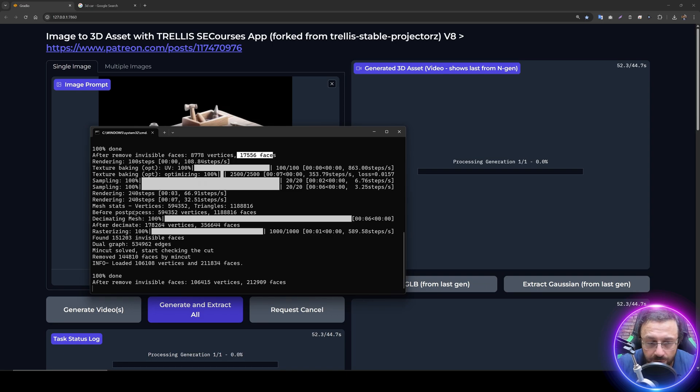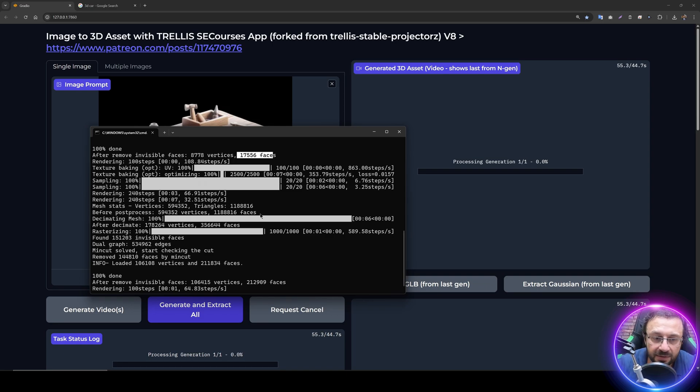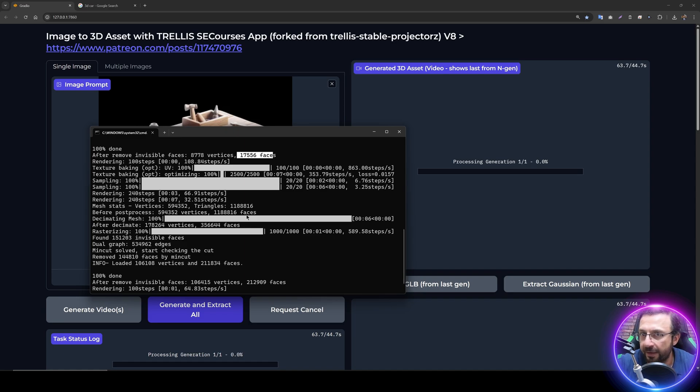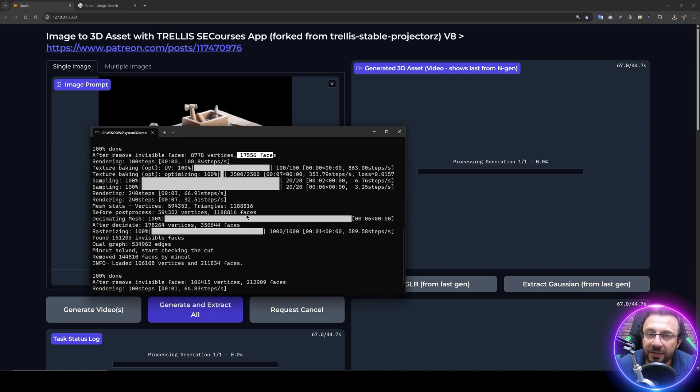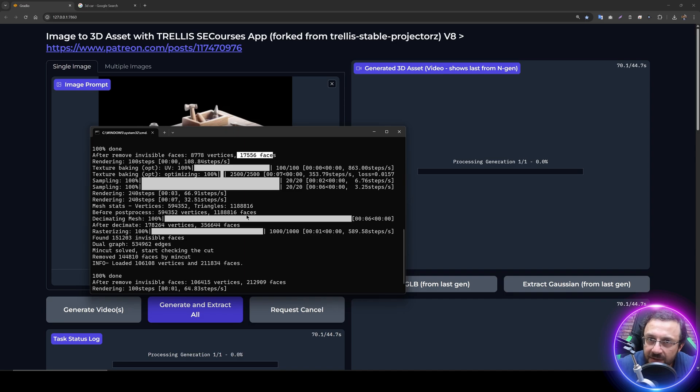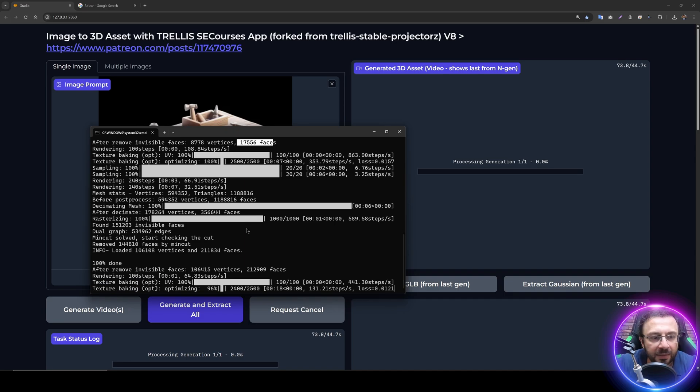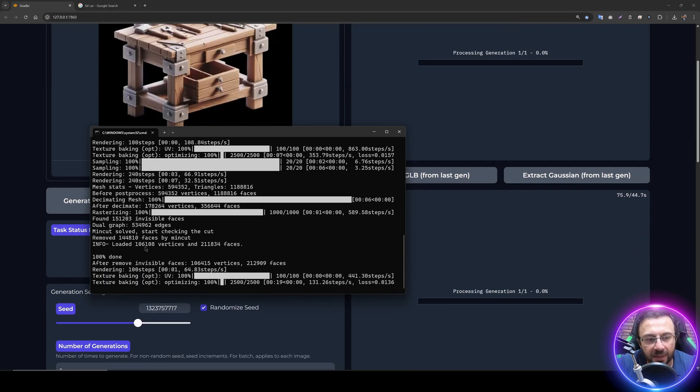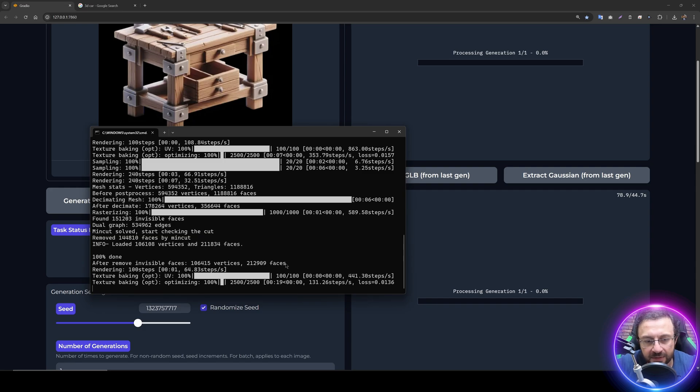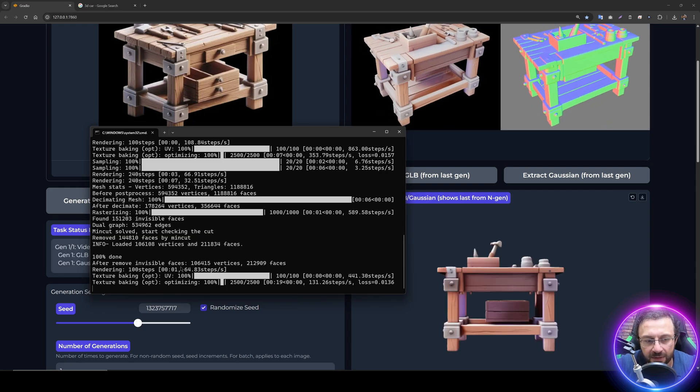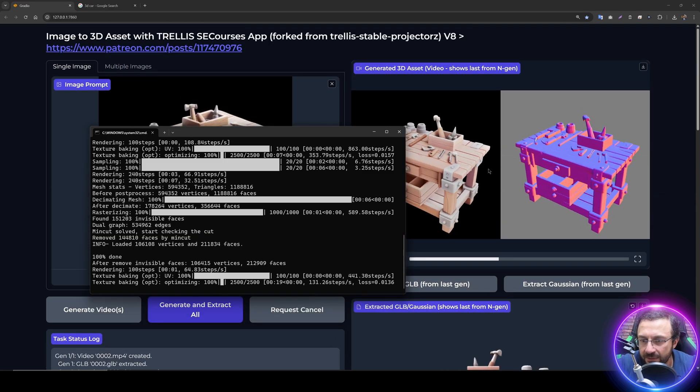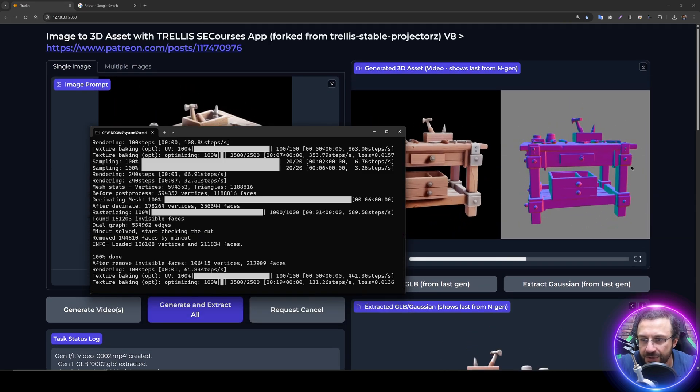The processing is continuing. We can see that before post process, the total number of vertices and faces are immense: 560,000 vertices and 1.2 million faces. This is the original generation. You can imagine the massiveness and details of this model. Then we do optimization and final generated vertices and faces are here. We can see that and the file has been generated.